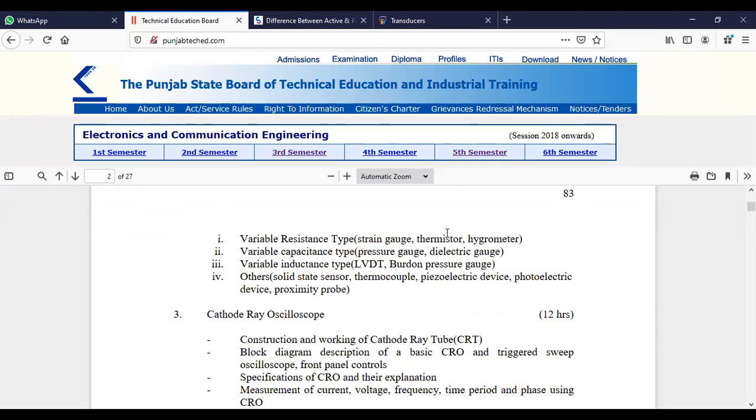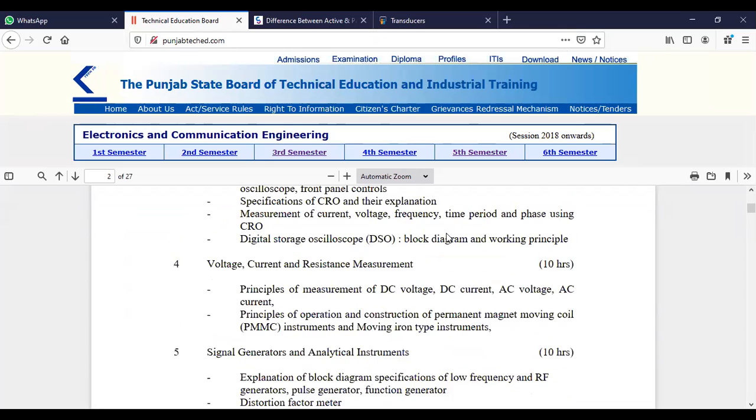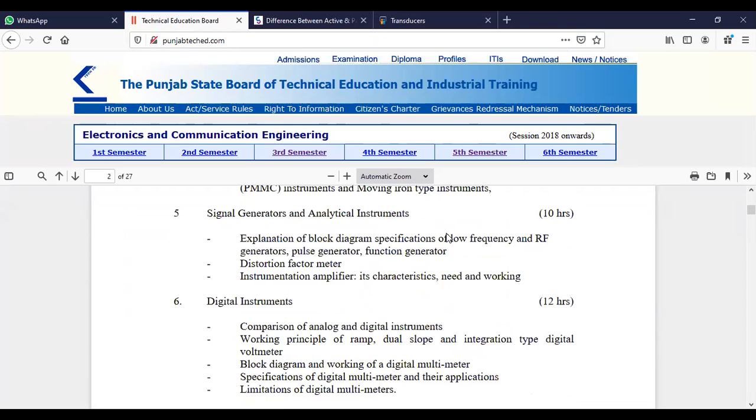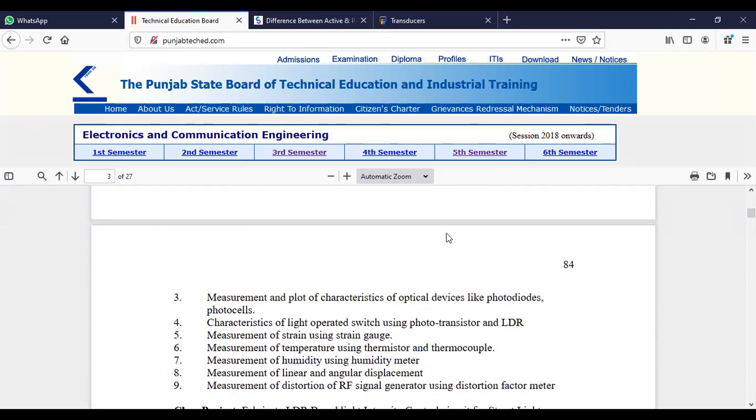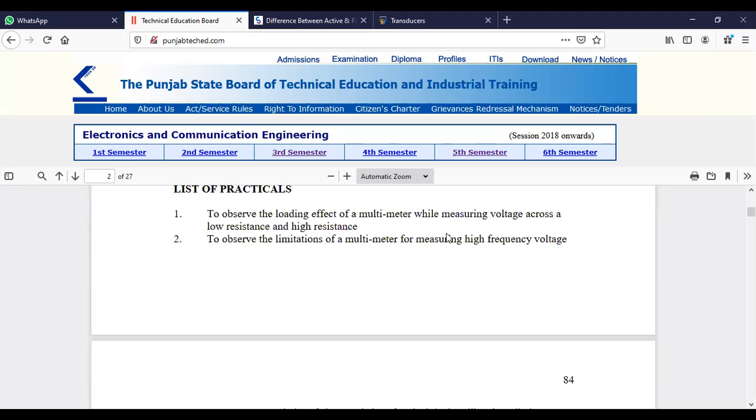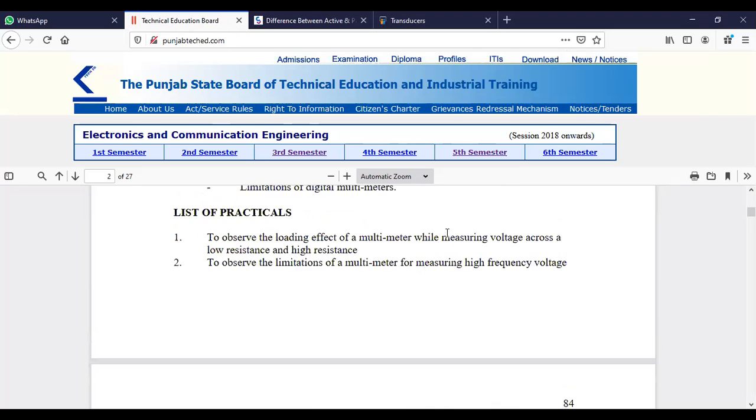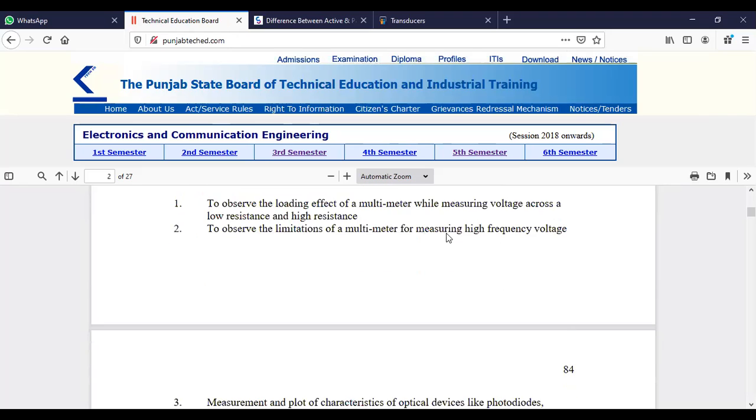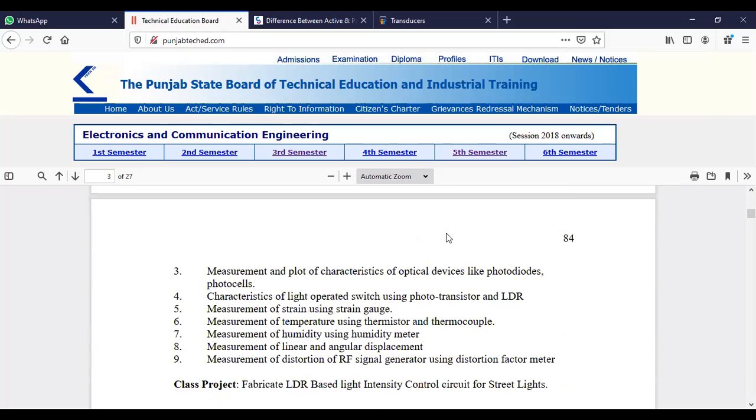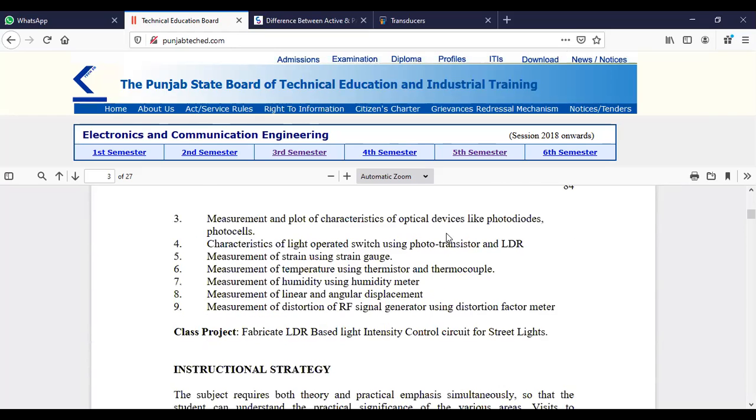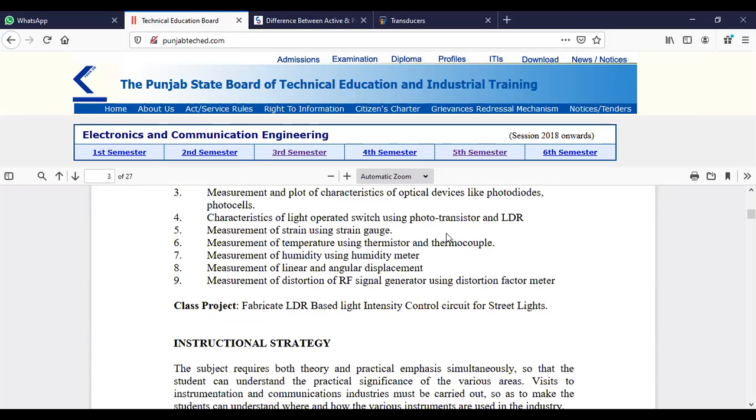We will also study solid state transducers and thermocouples. Most of your practicals are based on this transducer chapter. See the list of practicals: loading effect, limitations of multimeter, photodiode characteristics, strain gauge, temperature and humidity measurement, and linear and angular displacement measurements. All these practicals belong to the transducer chapter.